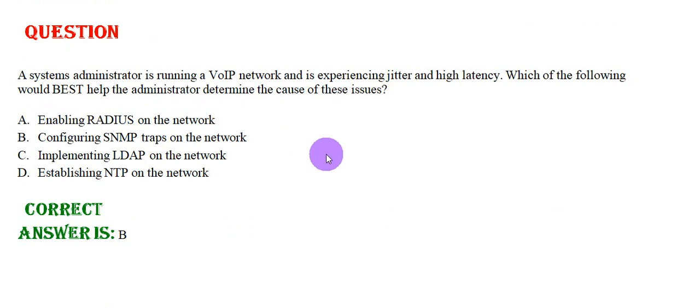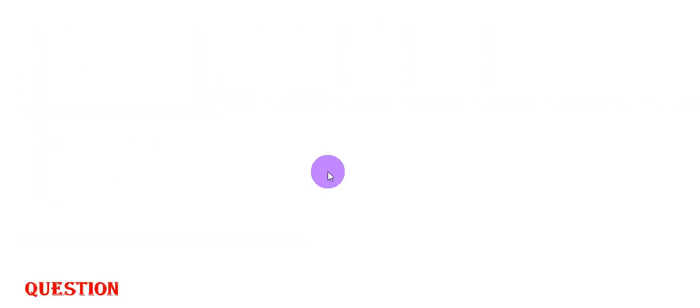A system administrator is running a VOIP network and is experiencing jitter and high latency. Which of the following would best help the administrator determine the cause of these issues? Option A: Enable Radius on the network, Option B: Configuring SNMP traps on the network, Option C: Implementing LDAP on the network, Option D: Establishing NTP on the network. The correct answer is Option B.